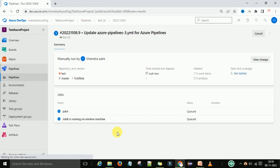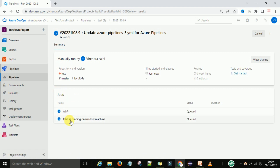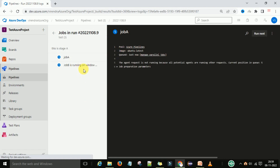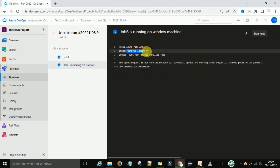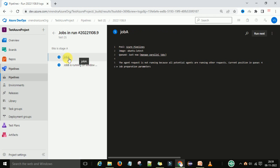Now you can see job A and job B. Job B is running on the Windows machine, and job A is using the stage-level pool information.